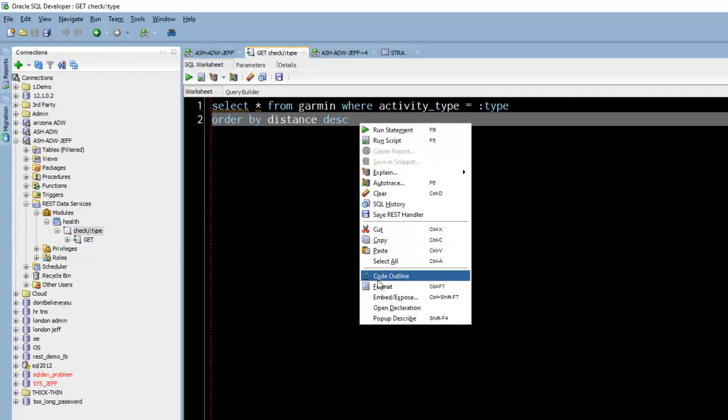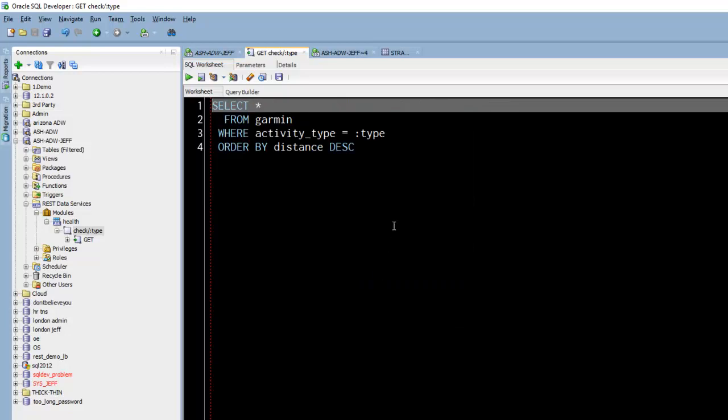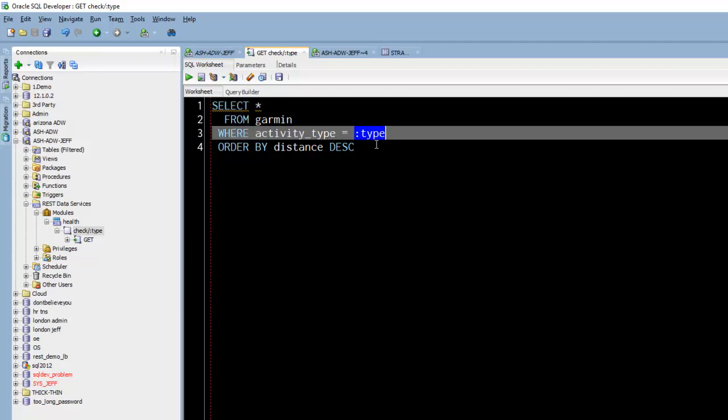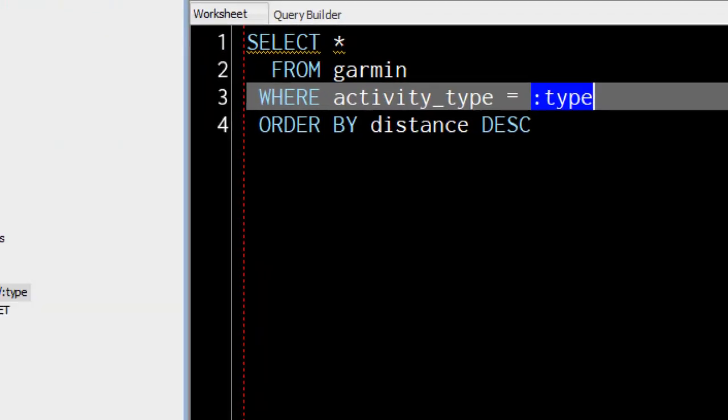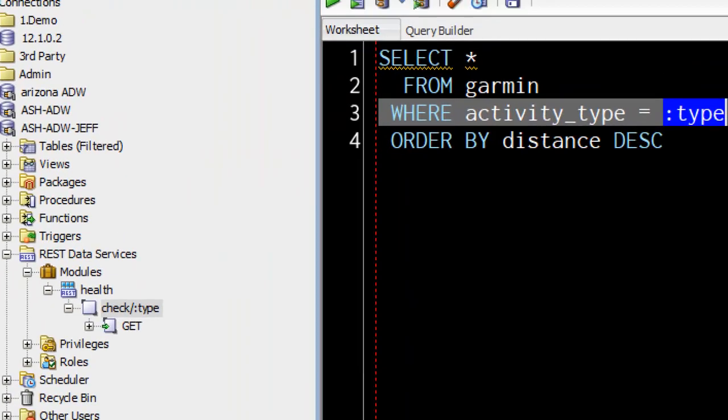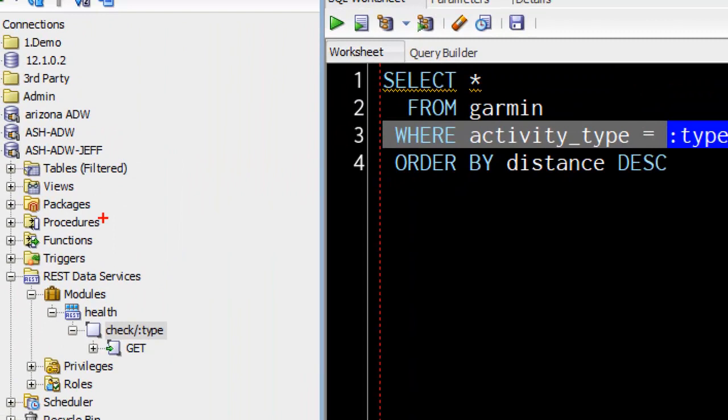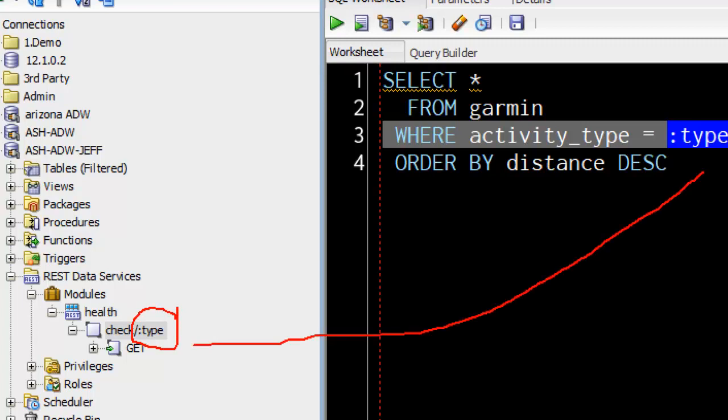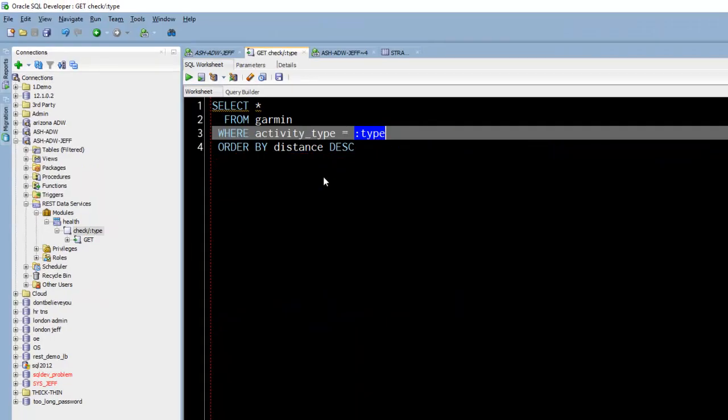Format this. So it's basically a select star from this table where activity type equals type. So the cool thing is when I make the request to check slash something that slash something automatically feeds to this bind variable in the SQL behind the request. And then I'm also doing an order by distance. So I've hard coded the sort here.